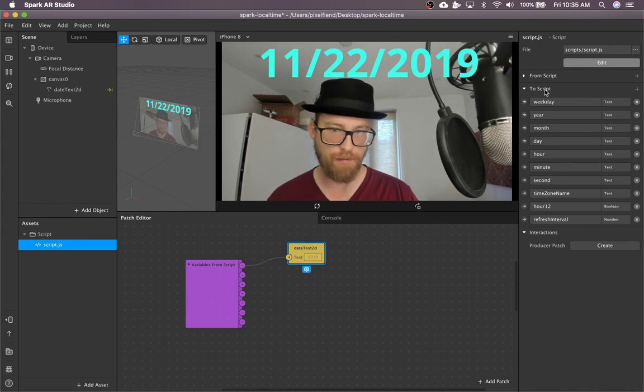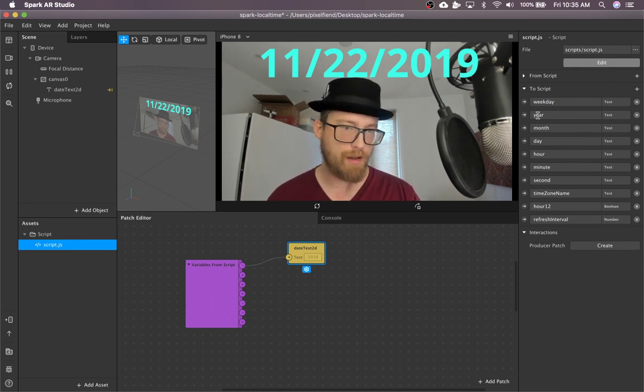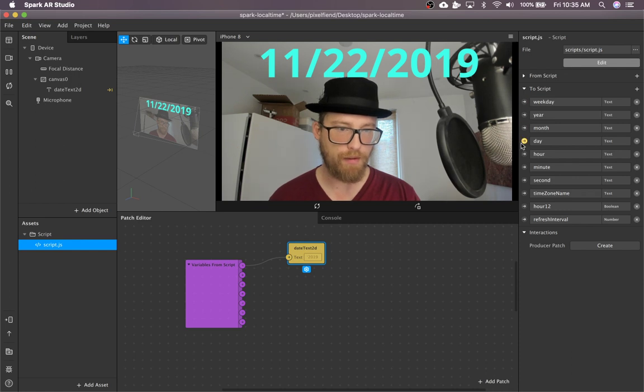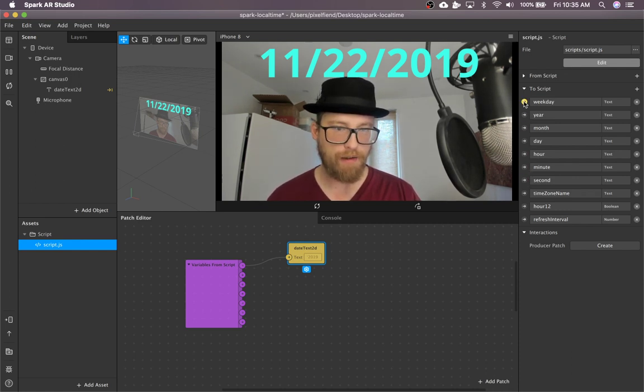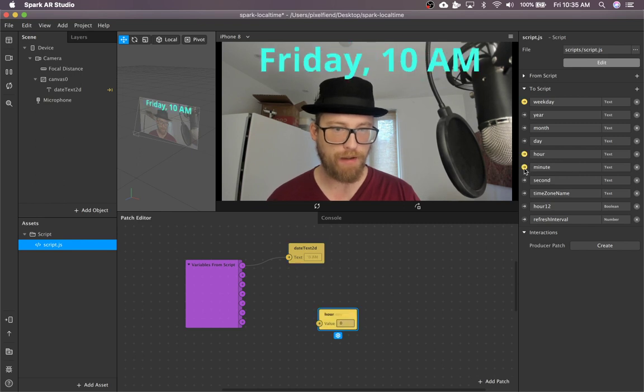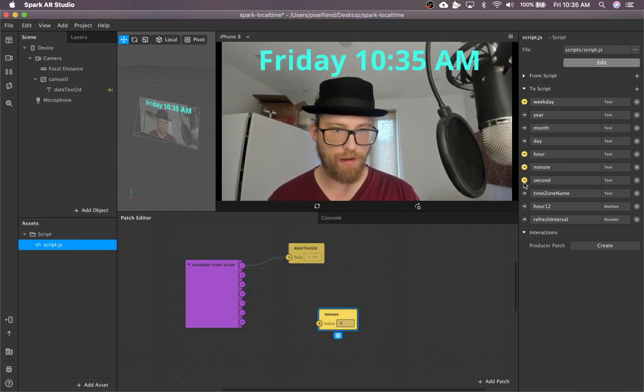But if you just want like a weekday and then like hour, minute, second, you just click those and you can see them populate.